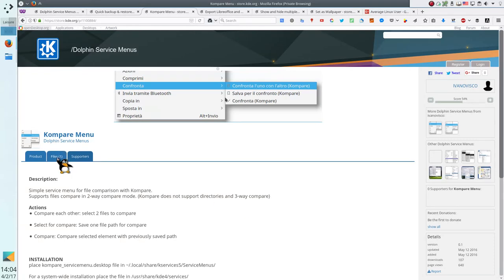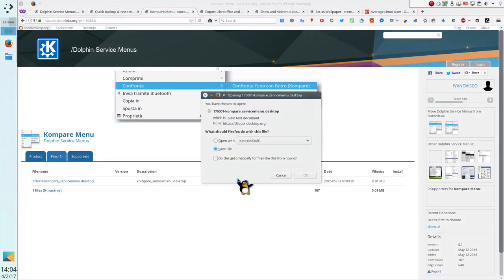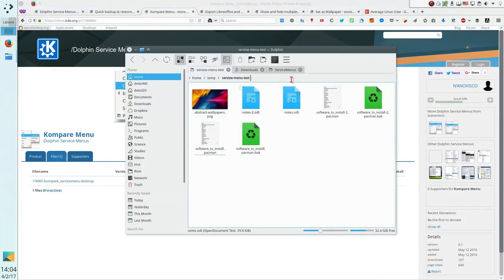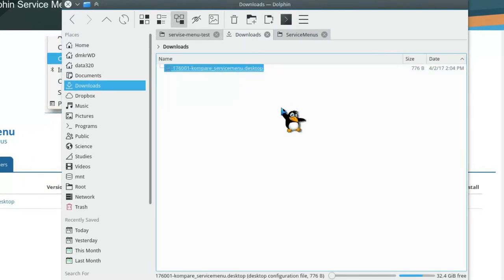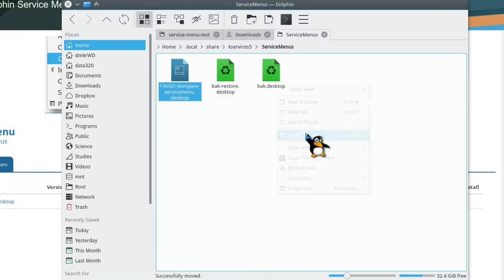The installation process for the most other services is the same. Simply download and place the desktop files to the service menu folder. I have already installed some services. Let's have a tour of them.